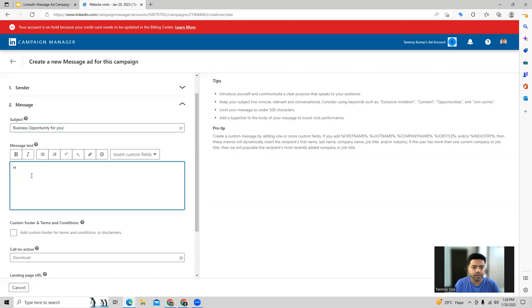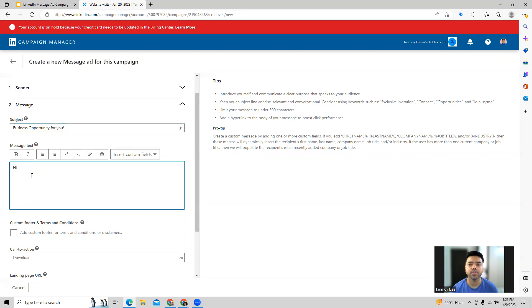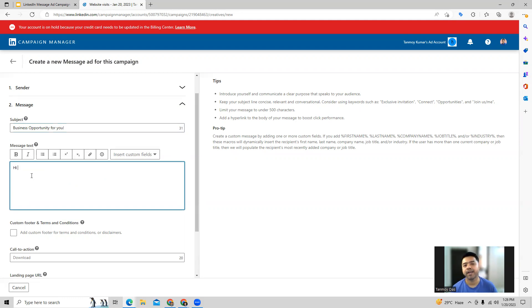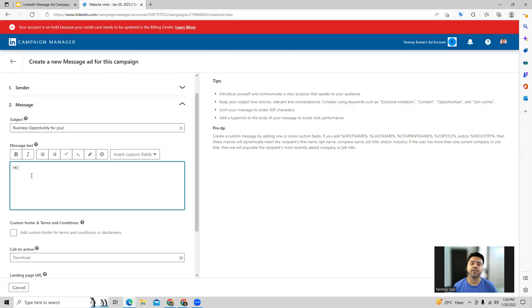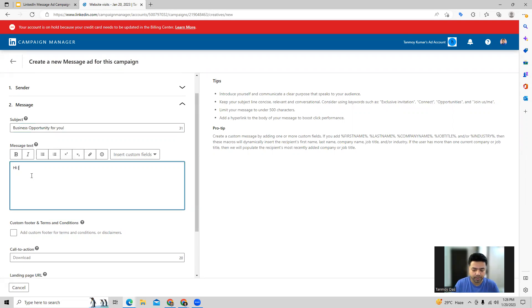So here what you can also do is you can go ahead and use the special parameters like first name, last name, and that could automatically populate the first name of the member and customize the message for that person. So that way you can also use it in this manner.